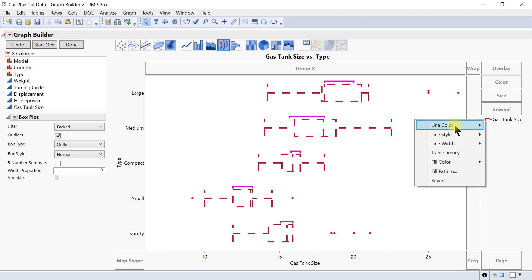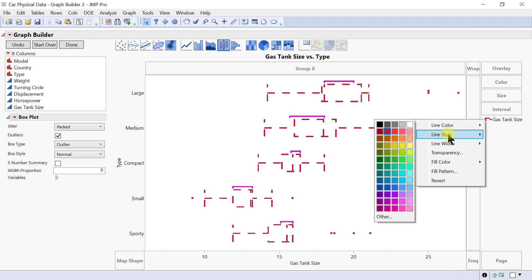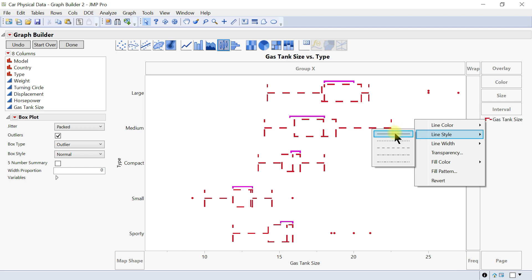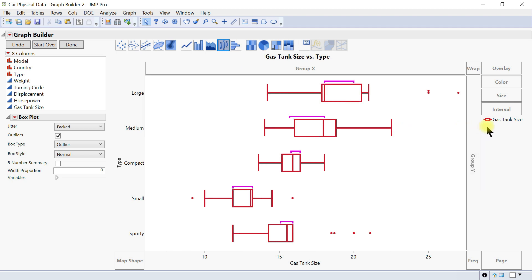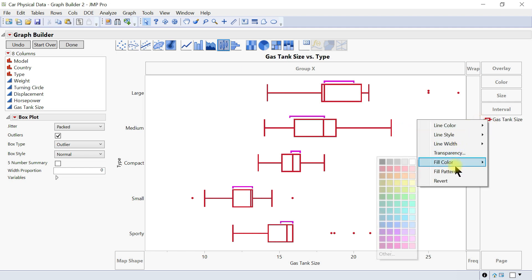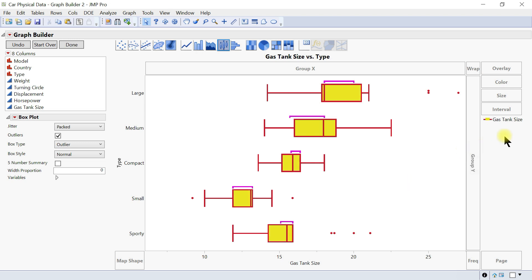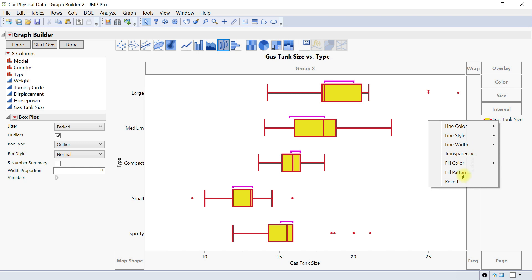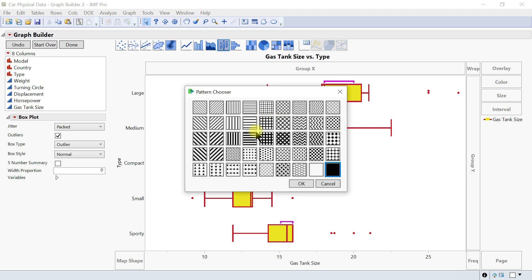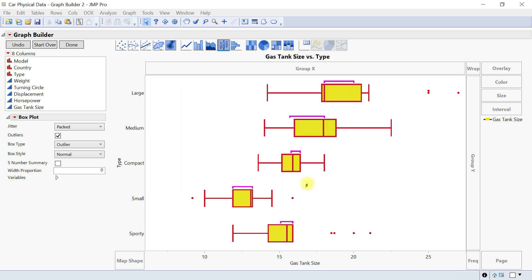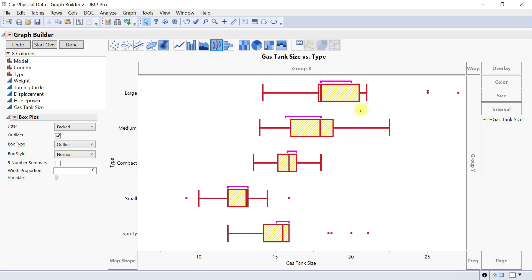Let's make the line style solid again. The transparency can be changed. Then you can come into the fill color, you can also put that in. You can also do the pattern so you can add some patterns into it as well.